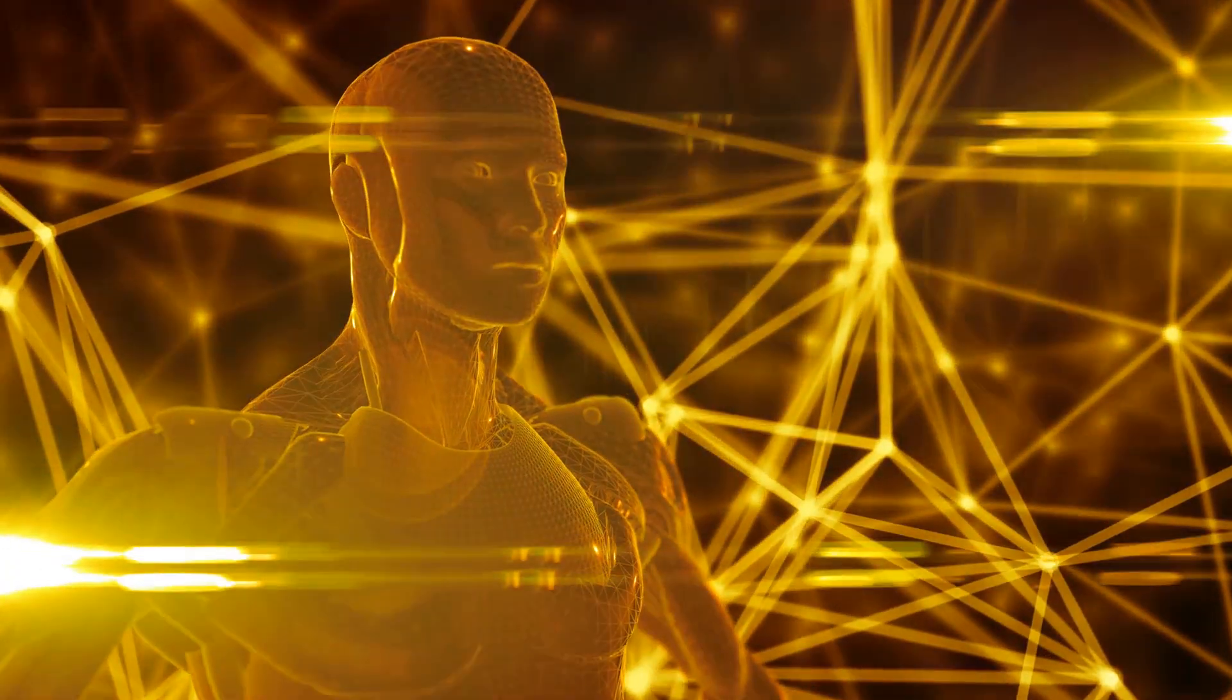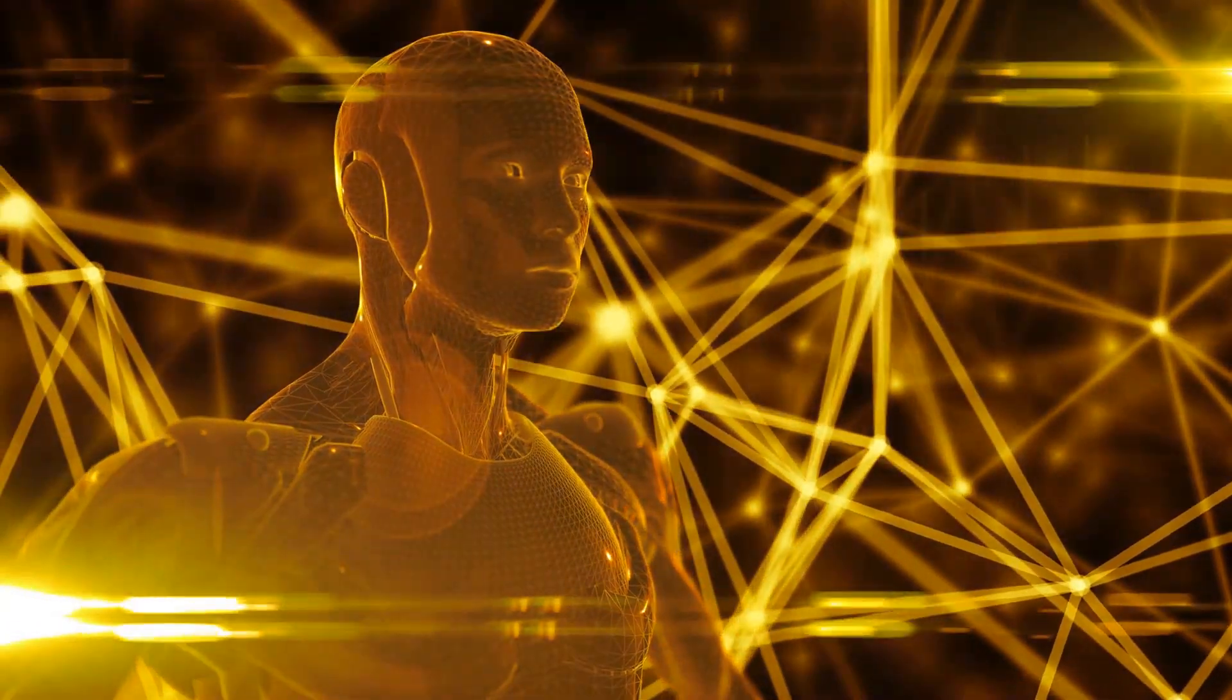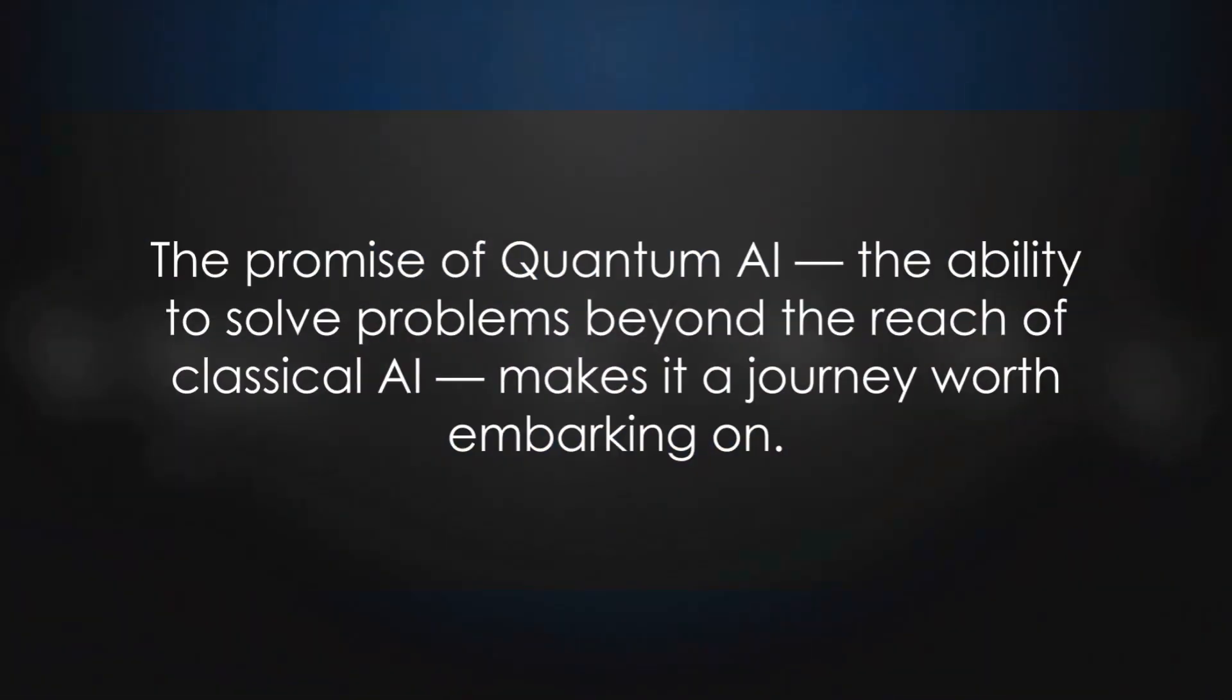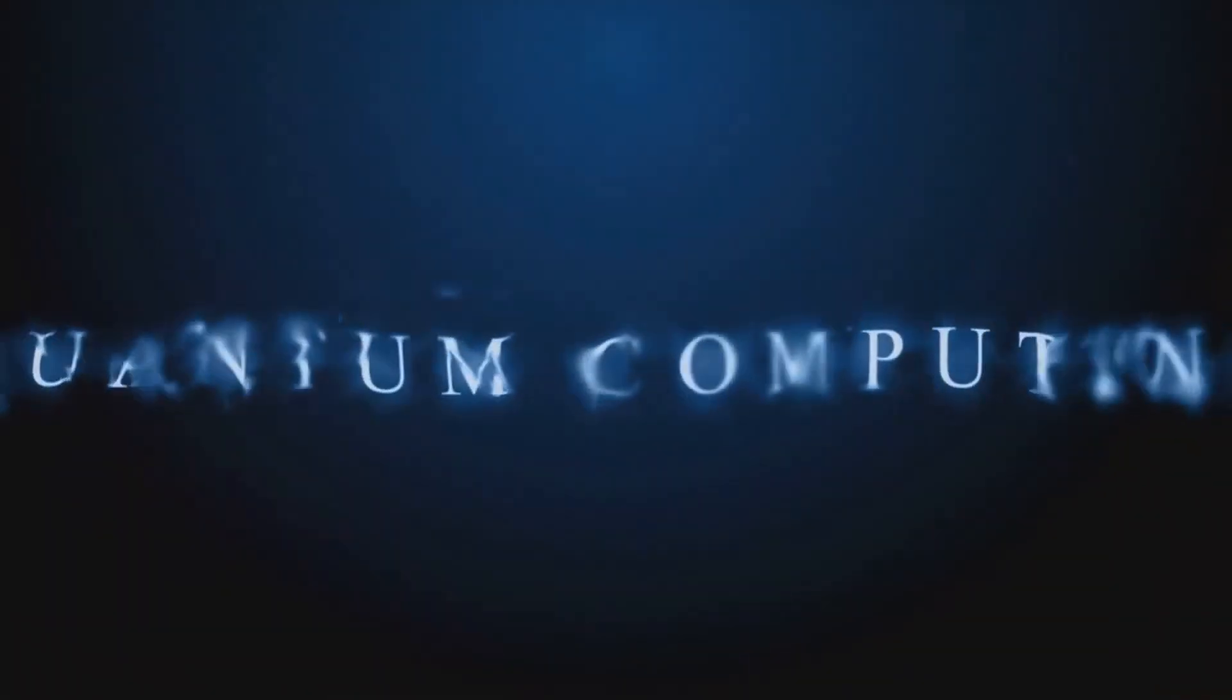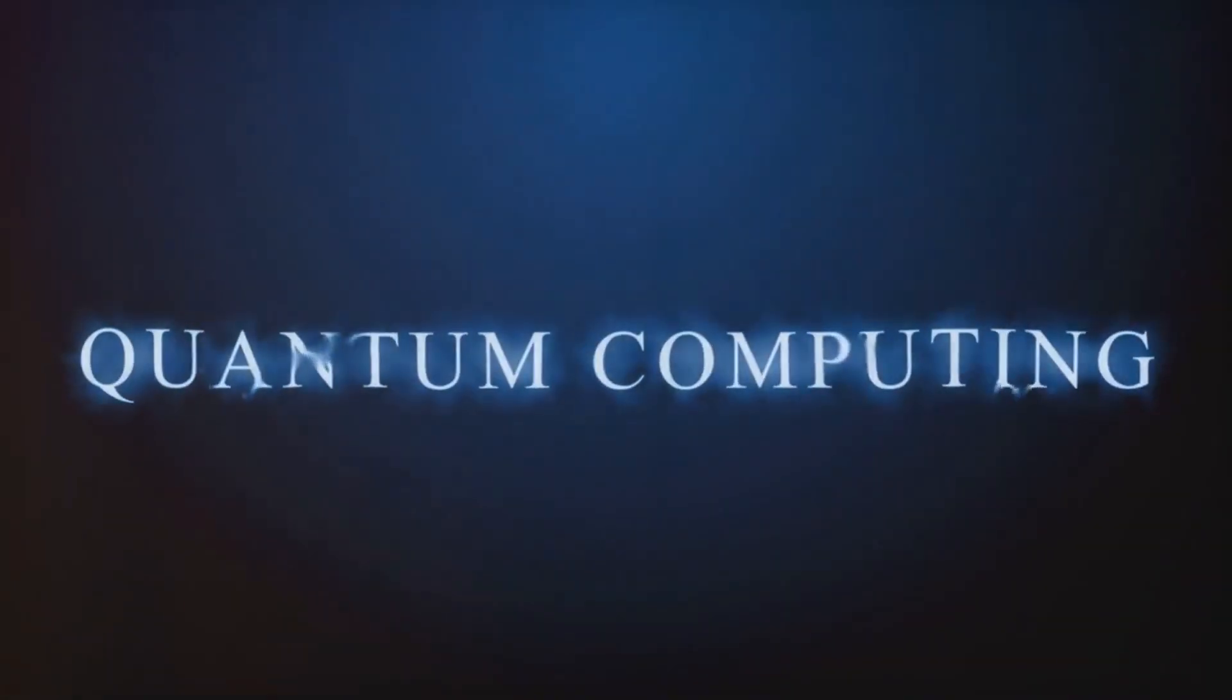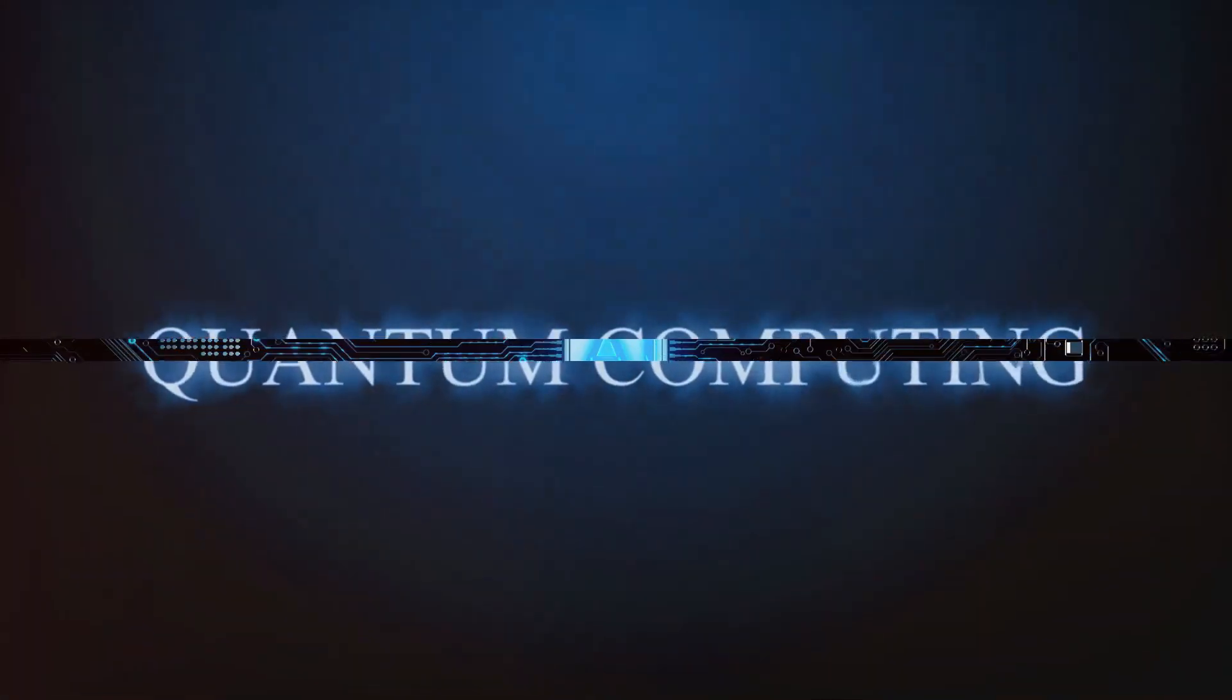Despite these challenges, the potential impact of quantum AI is immense. The road ahead may be rocky, but the promise of quantum AI, the ability to solve problems beyond the reach of classical AI, makes it a journey worth embarking on.